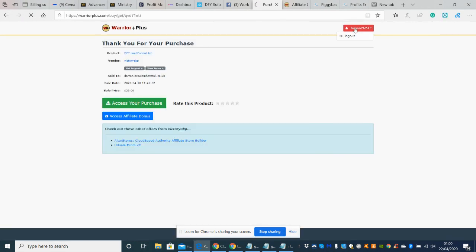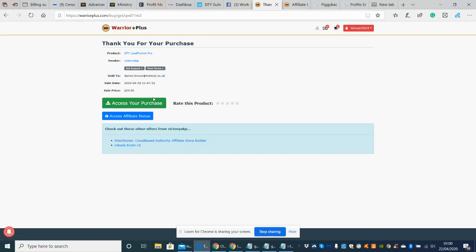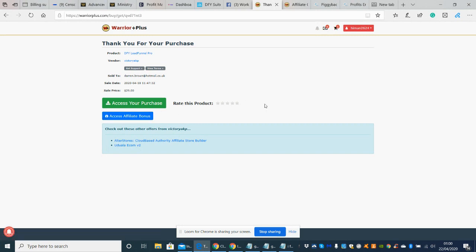And if you want to get the bonuses, they'll be directly below which says access the affiliate bonus, which is just below here. So that's just so you know exactly what's going on with that side of things.